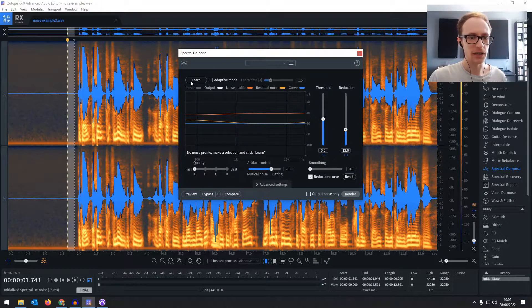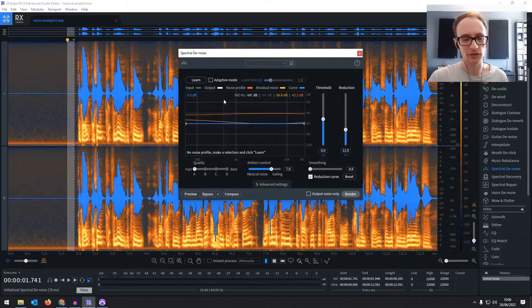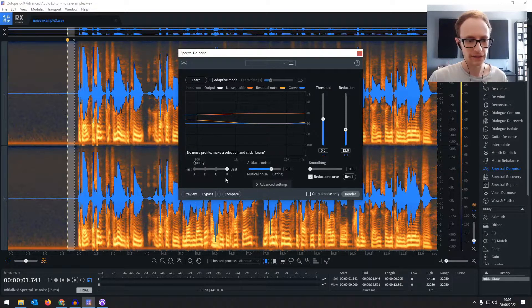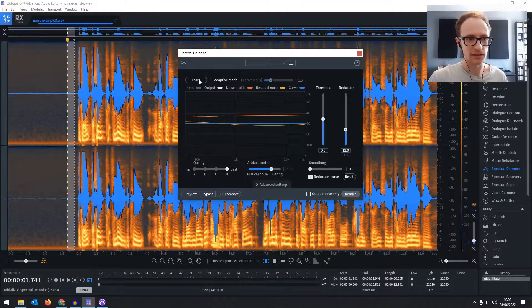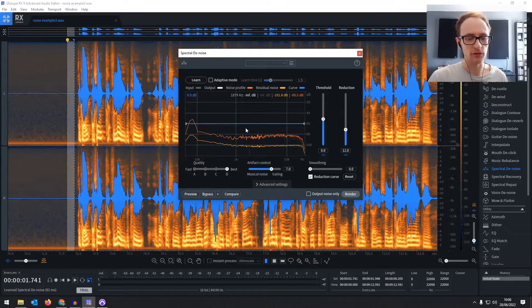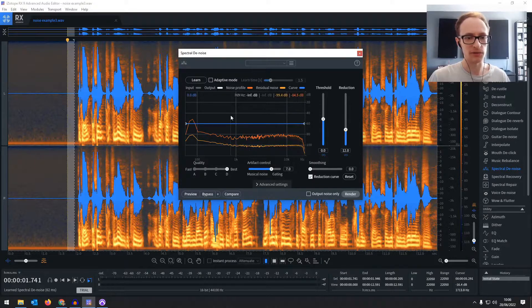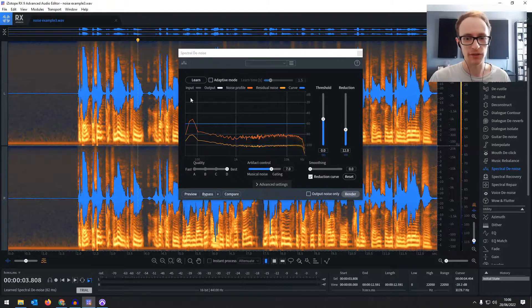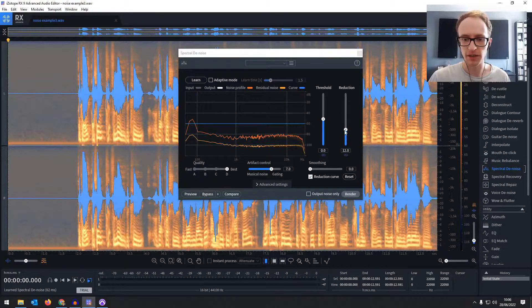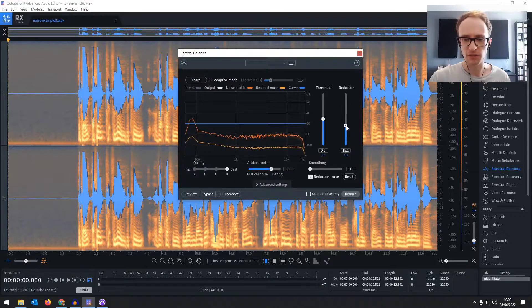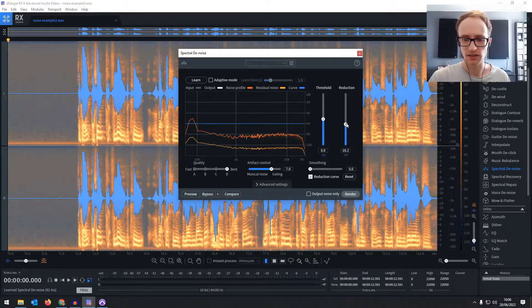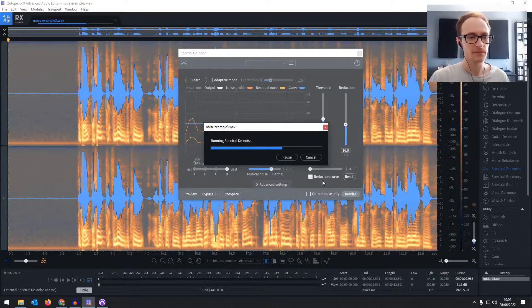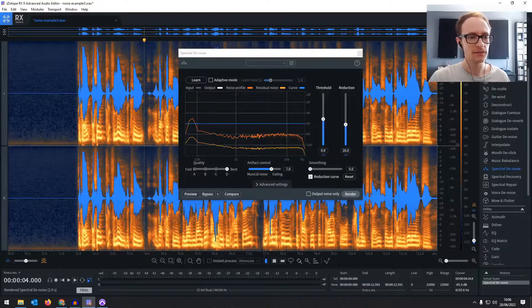We're going to be learning. That's the equivalent of get noise profile. Let's turn up to the max quality and then click learn, and then it's found what the noise looks like based on what we've selected. So again if we select the whole thing you can choose how much you want to reduce it by. Normally I find the default is a little bit low especially for something really noisy like this, so let's bring it up to 15, say 16 dB and render.